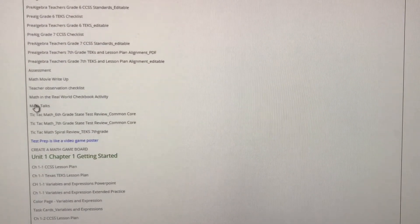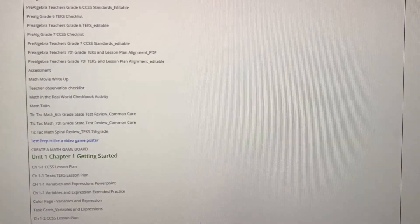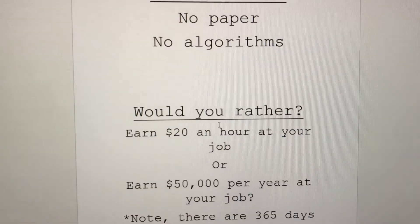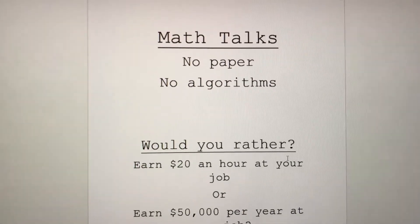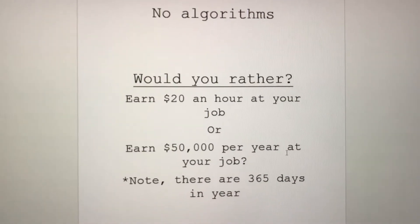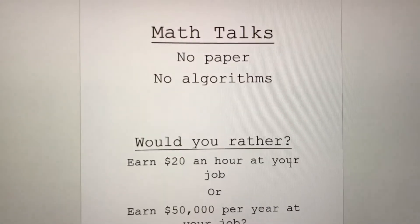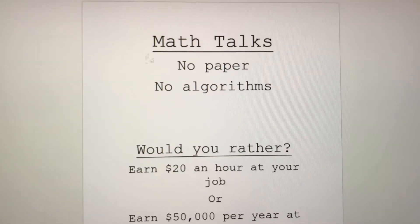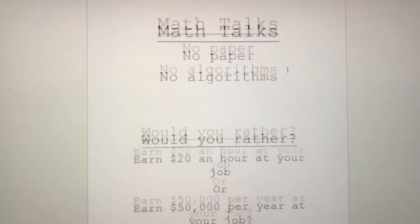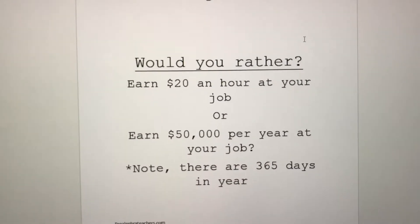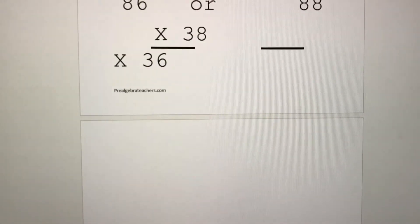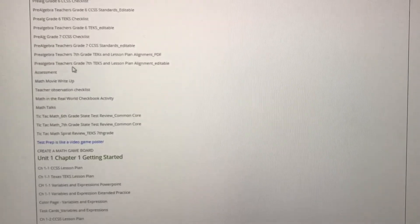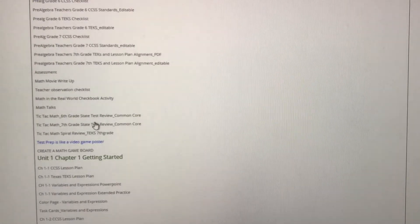And if you're not implementing math talks, if you don't know what math talks are, this math talks bundle is hugely powerful. Math talks take a few minutes and I just put this underneath my document camera. My students are not allowed to speak. They just have to think and then they share their thoughts. Math talks are amazing and this bundle will help you get started if you need it.